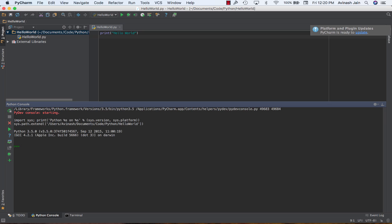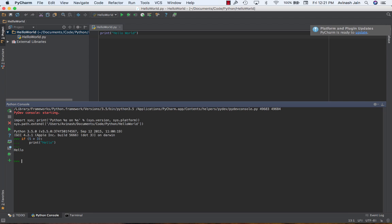Let's go ahead and give a quick example of how if statements work. I'm going to say: if 5 greater than 3 — notice how I used parentheses and inside I put a statement. This statement has to result in either true or false — it has to give some boolean output. If 5 is greater than 3, colon, hit enter — I want to print 'hello'. I get hello. This is the core foundation of conditional statements.